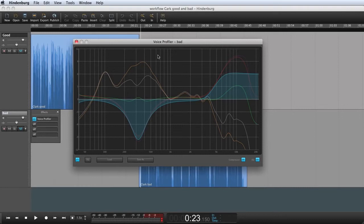Welcome to this Hindenburg Journalist and Journalist Pro tutorial. In this tutorial we will look at the voice profiler.